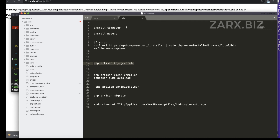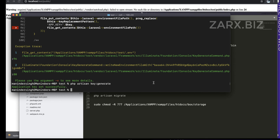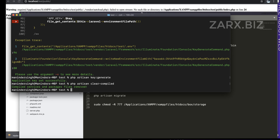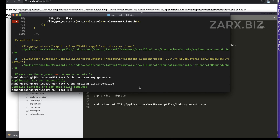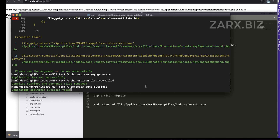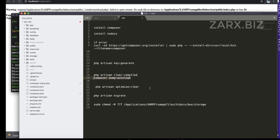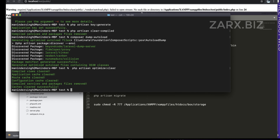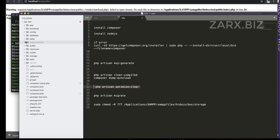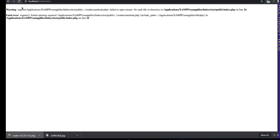We also need to run 'composer dump-autoload' to generate required files. Then run 'php artisan optimize' to clear the cache. Once done, refresh the page.